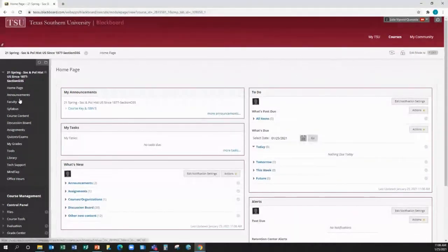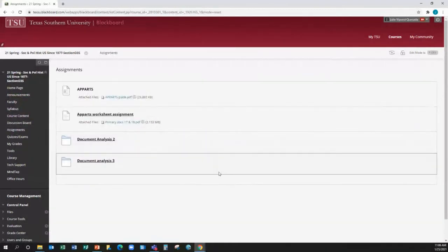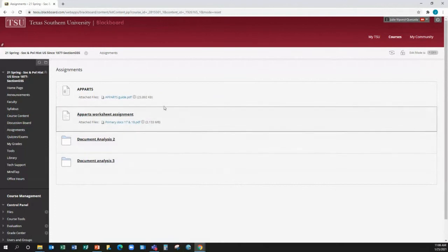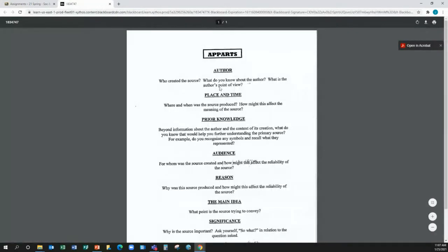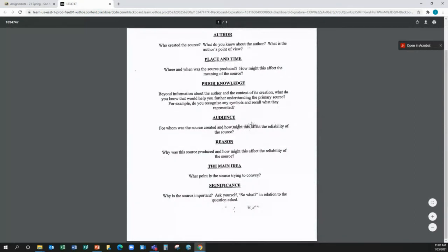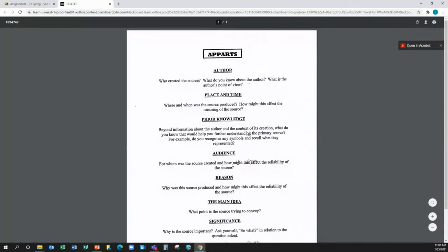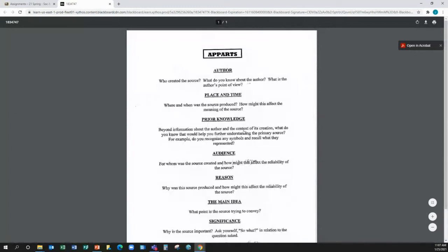So you're going to find this assignment here under Assignments. And it's called the APARTS worksheet. So the APARTS guide here is what you're going to use to analyze all of your primary sources. All of your document analysis. So if we pull that up, you can see here the list of questions that you need to fill out. And then as we scroll.